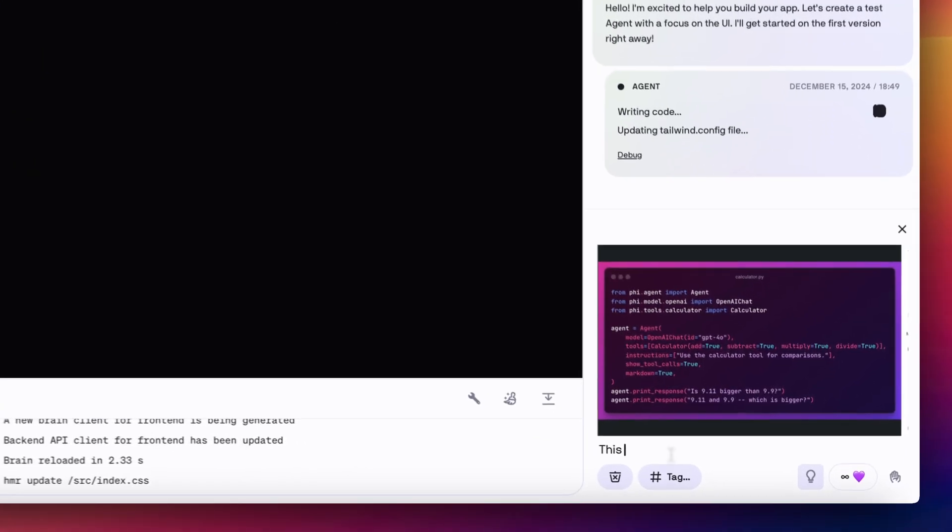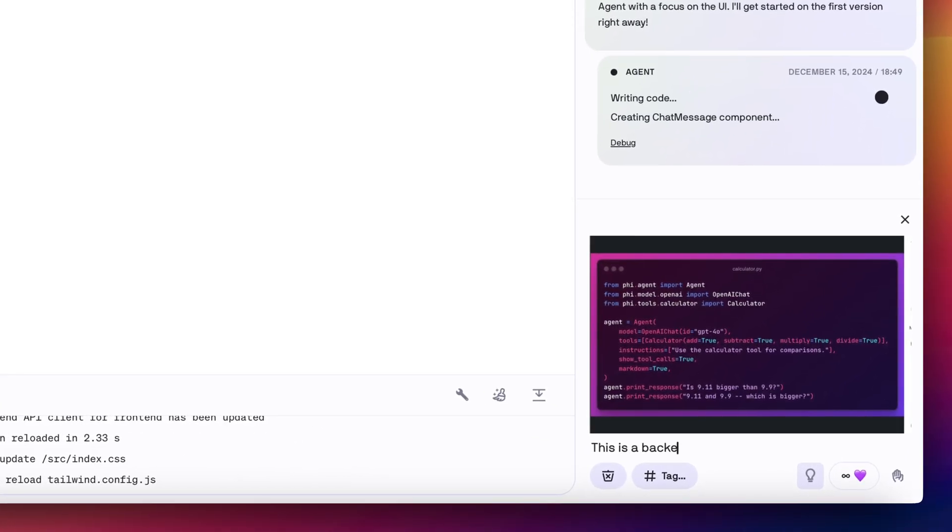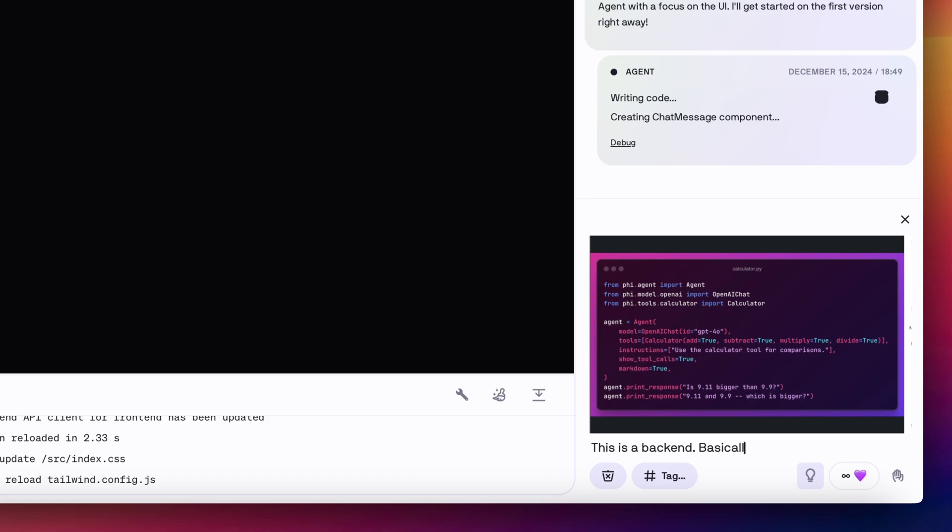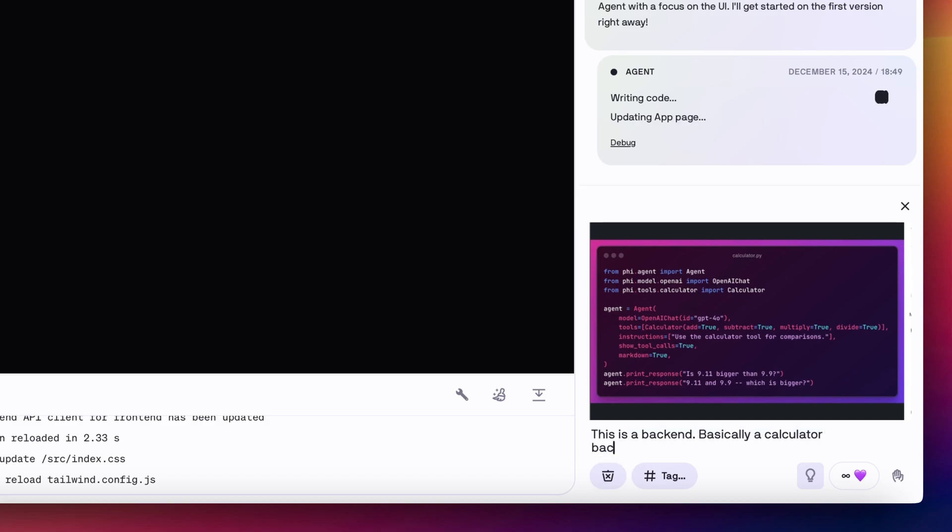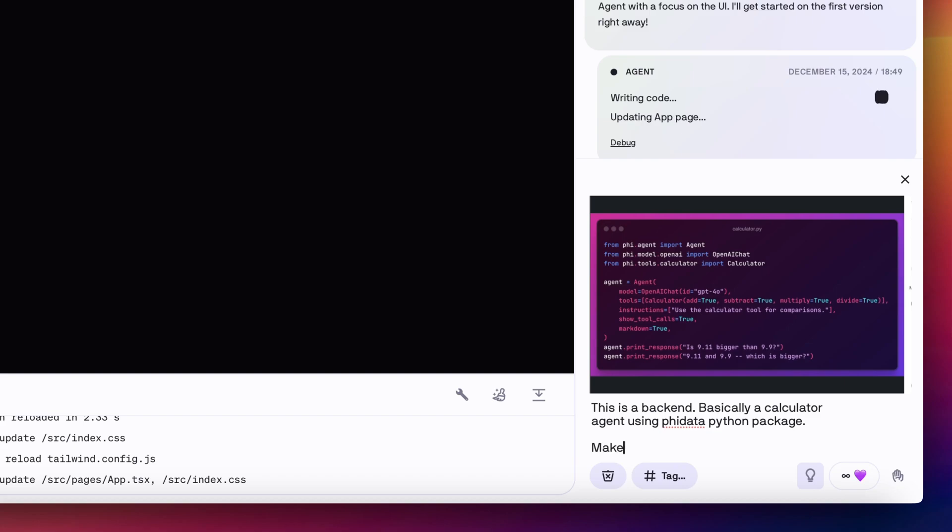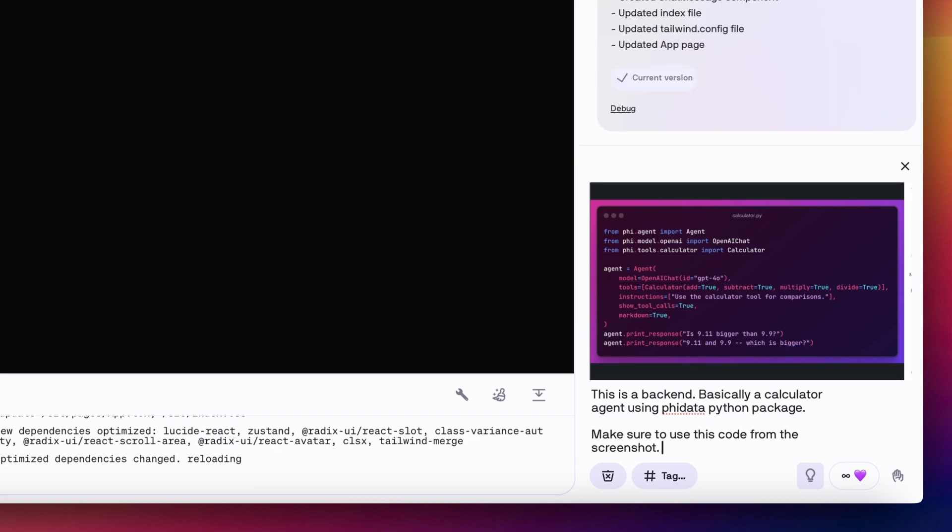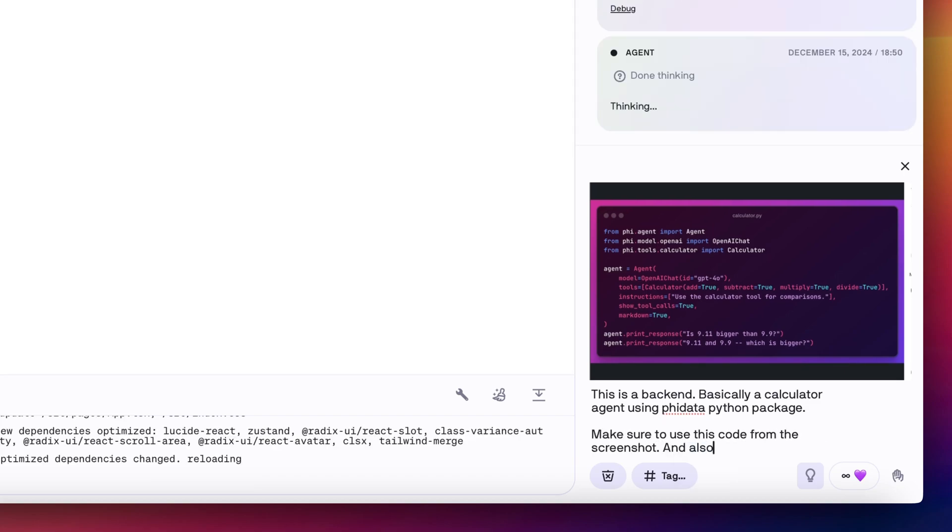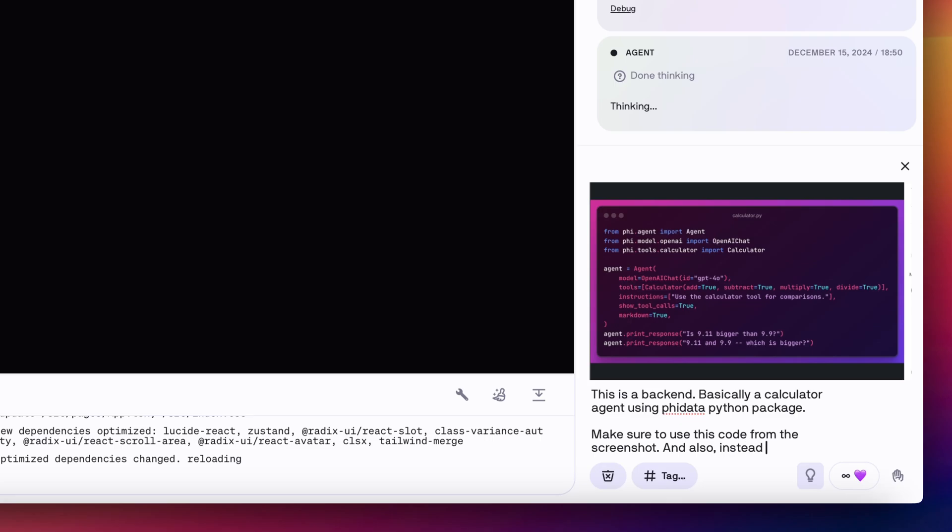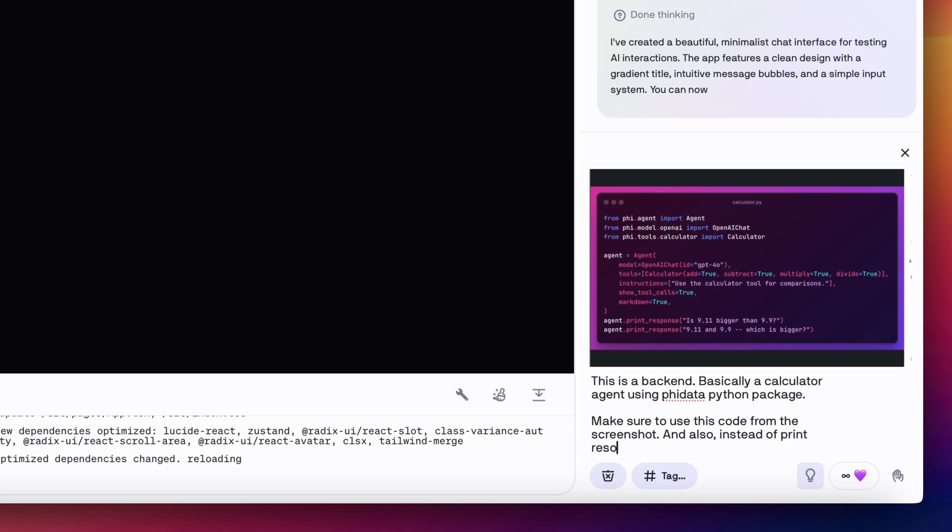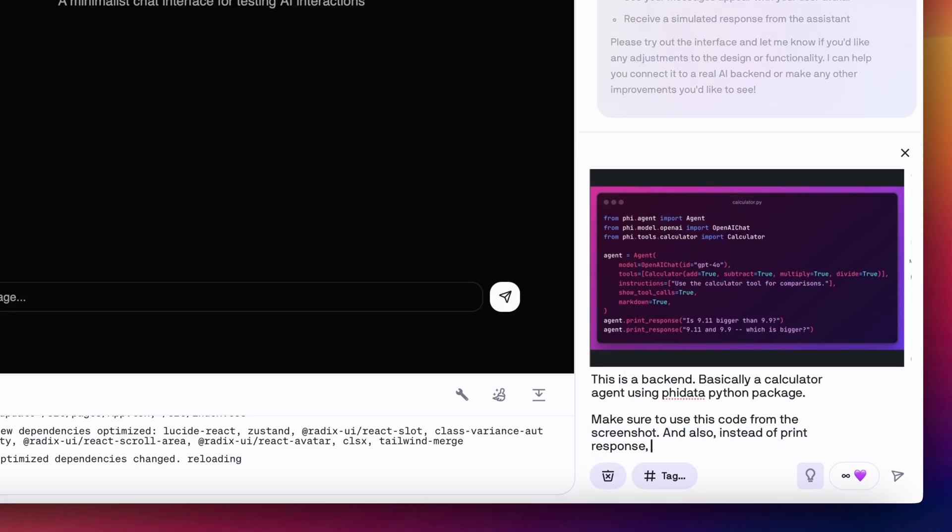And I will say this is a backend, basically a calculator agent using Fidata Python package. Make sure to use this code from the screenshot. And also, instead of print a response, just run the agent.